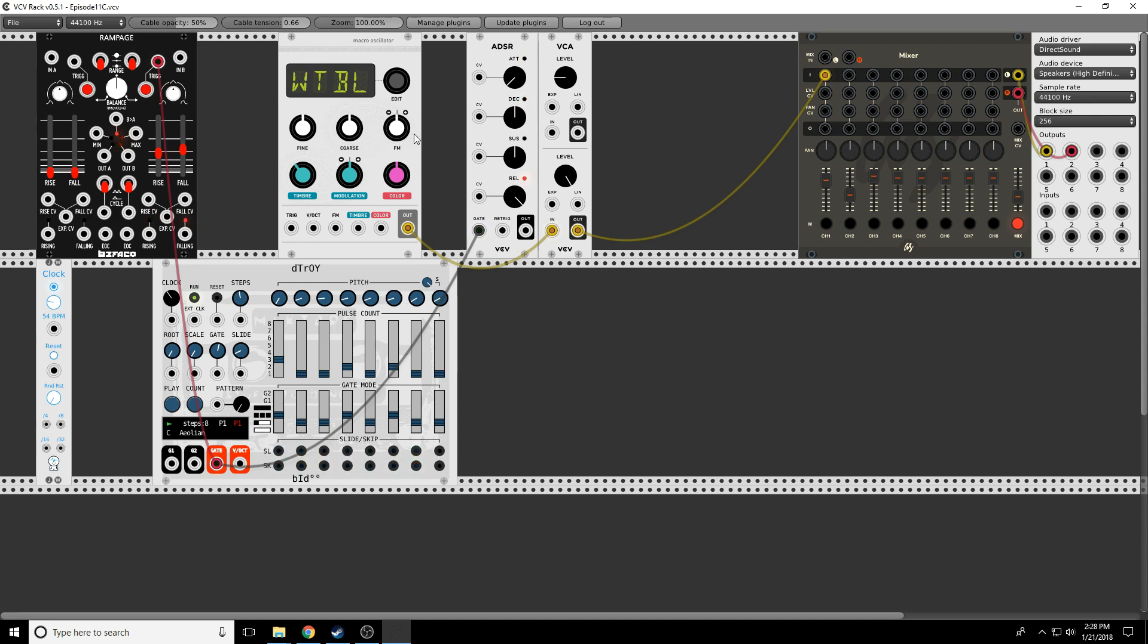But today I specifically want to look at wavetable, because wavetable was kind of a new thing for me to learn about. So what is a wavetable? Well, imagine that you have a sample of a sound.